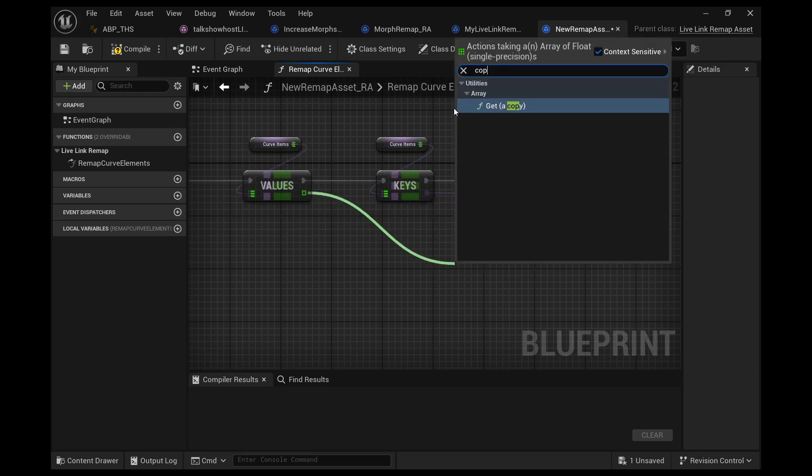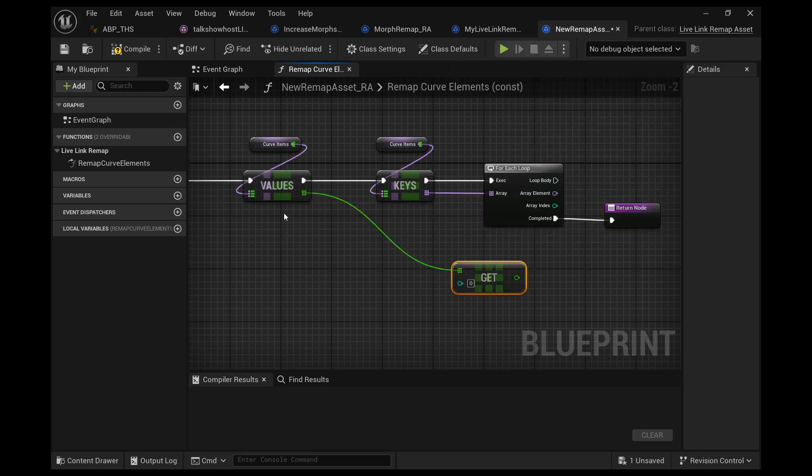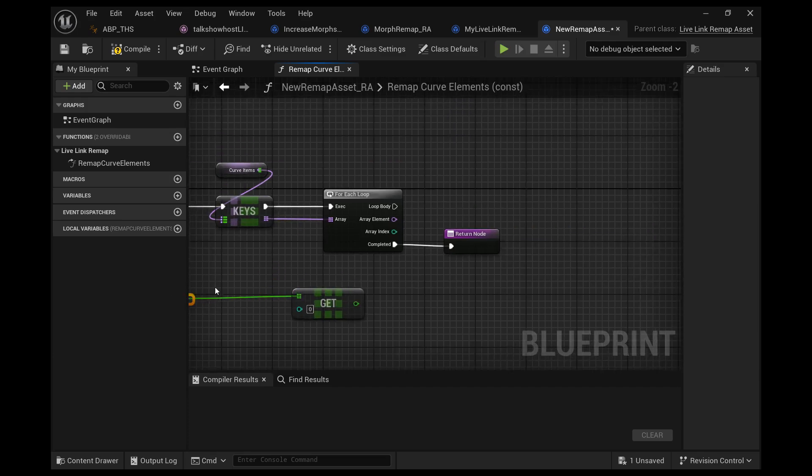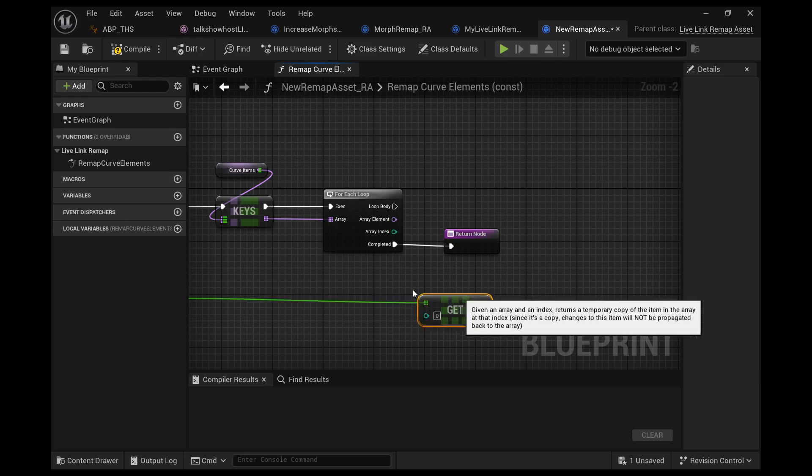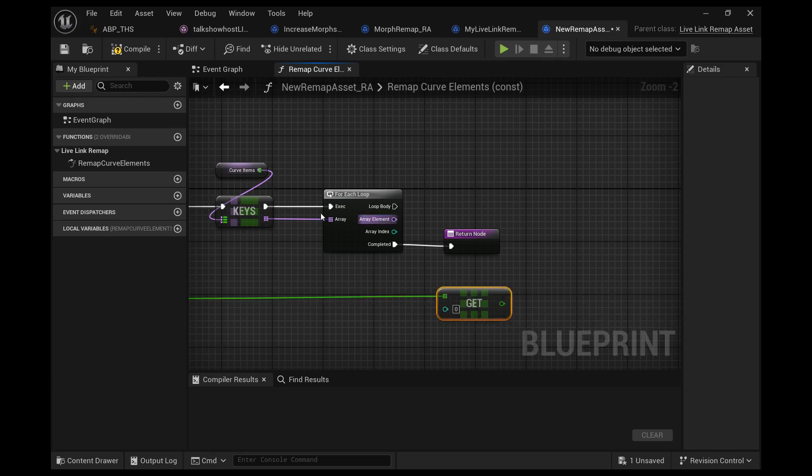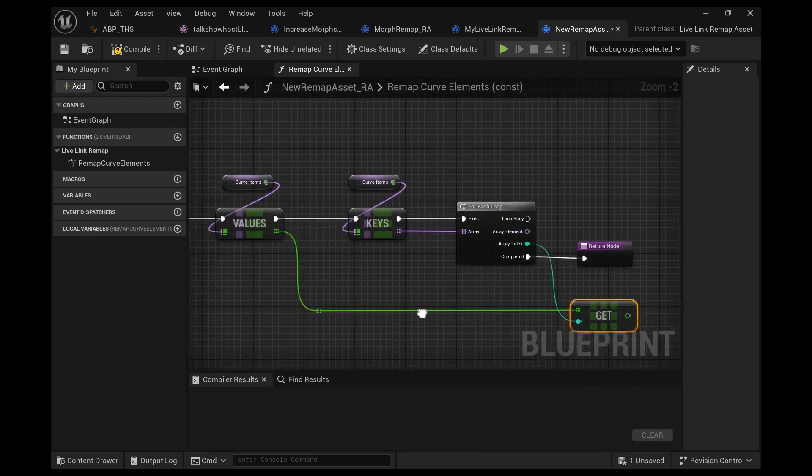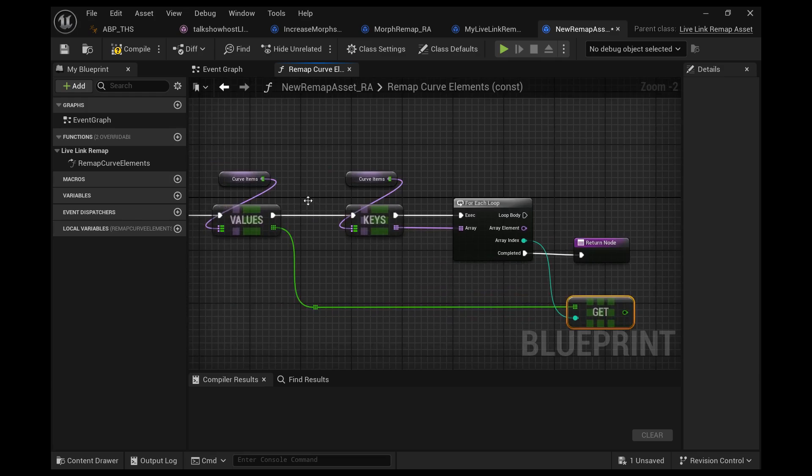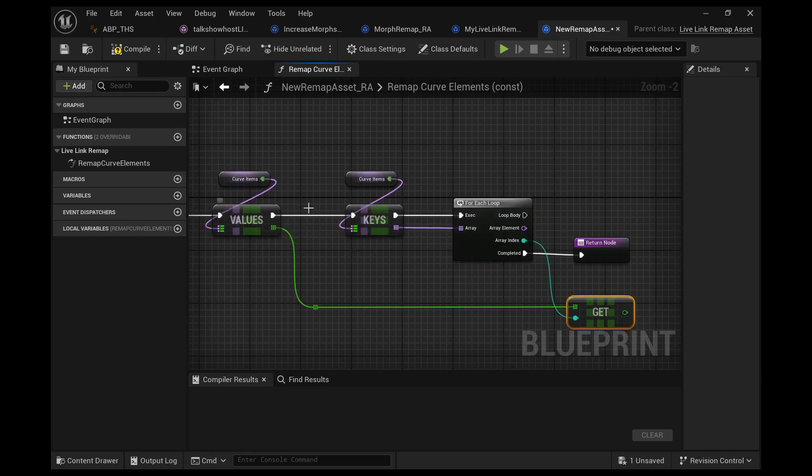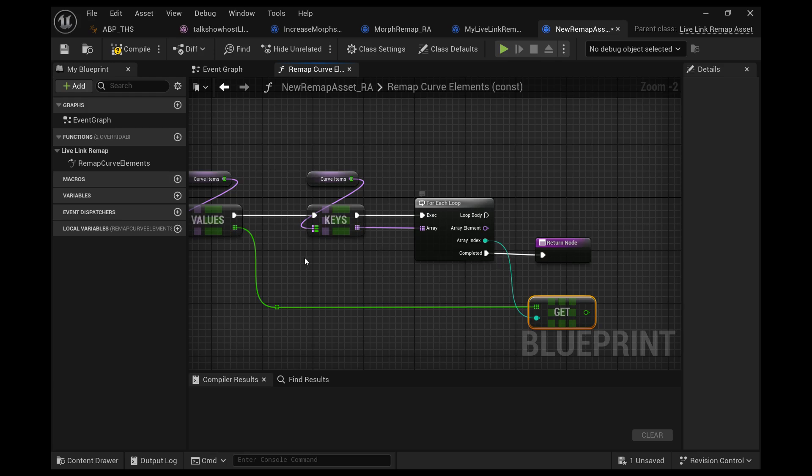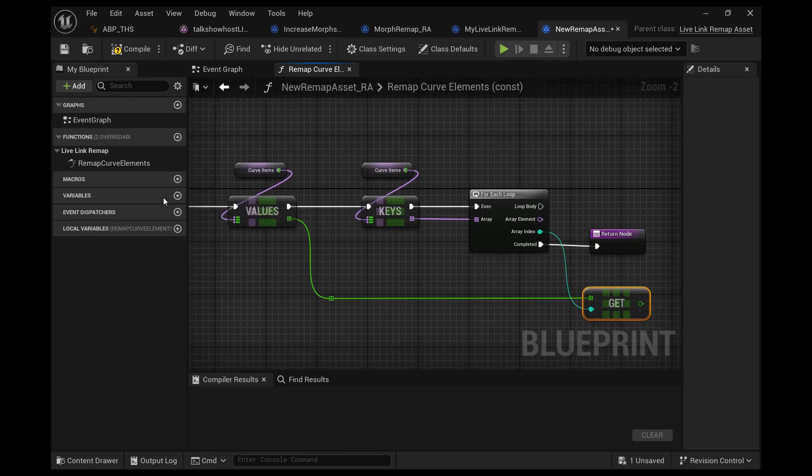Then we can plug in the index from the for each loop of the name so we can get jaw open index. And now we're grabbing the value of jaw open.